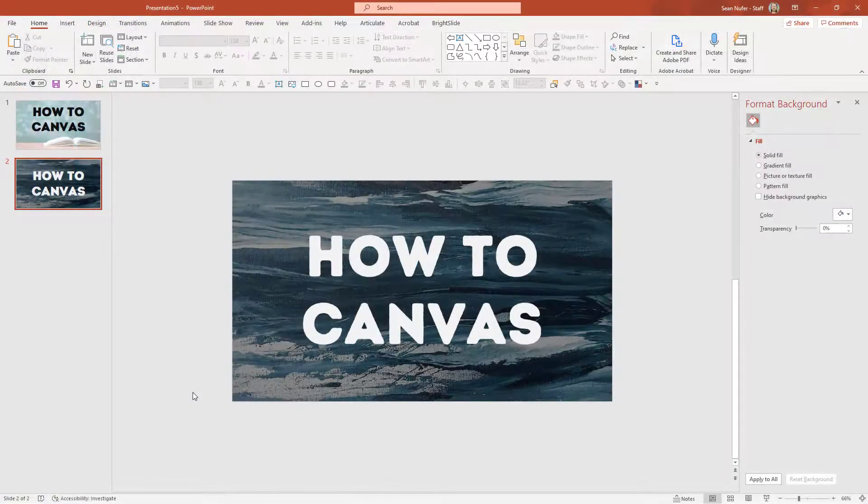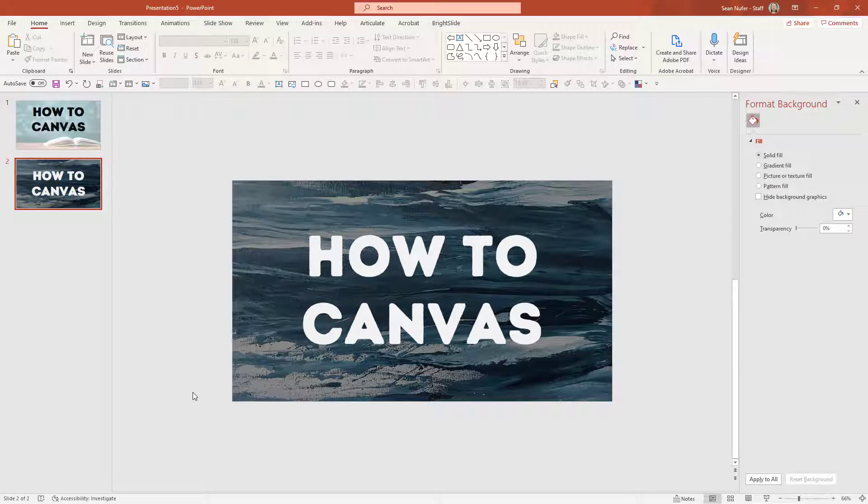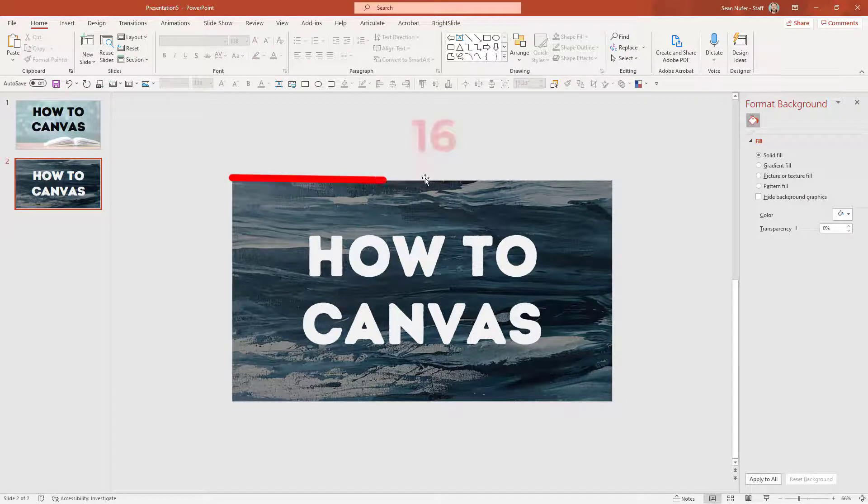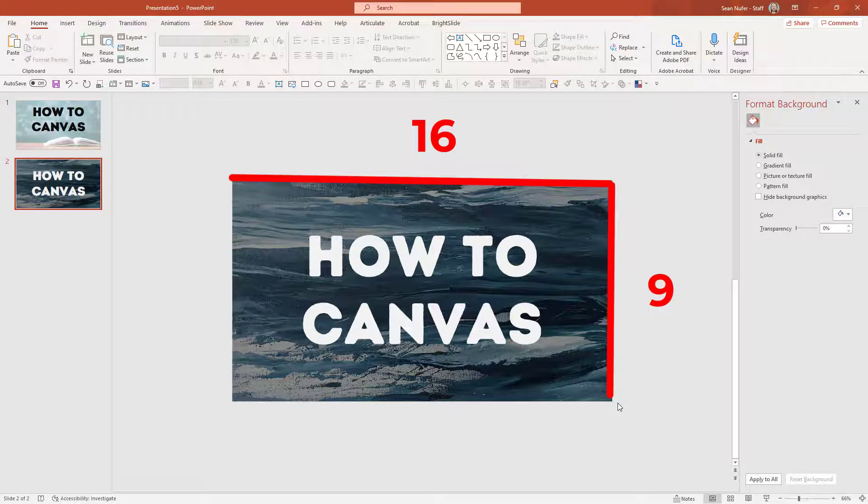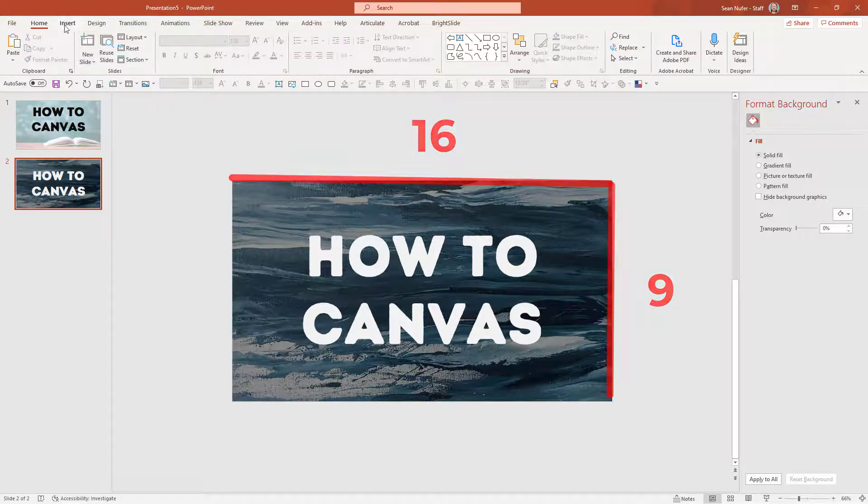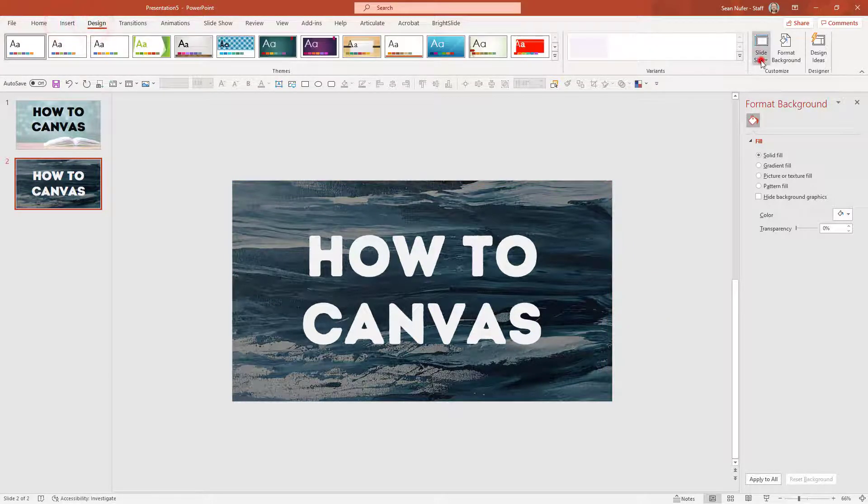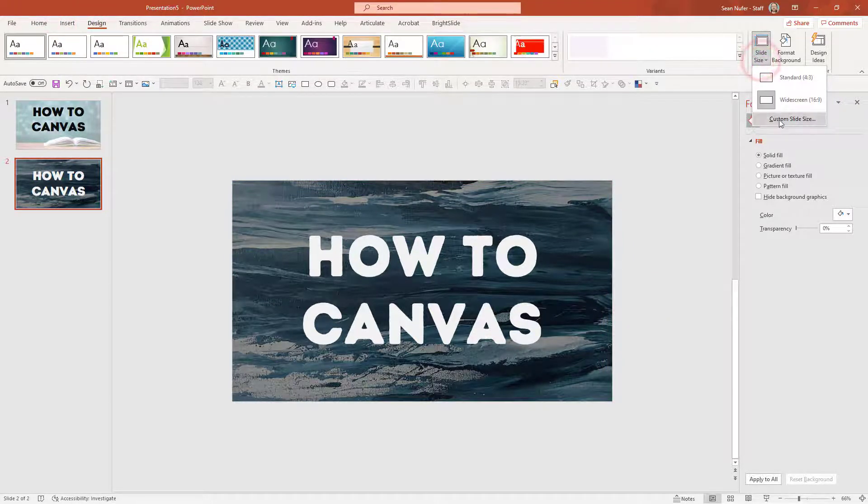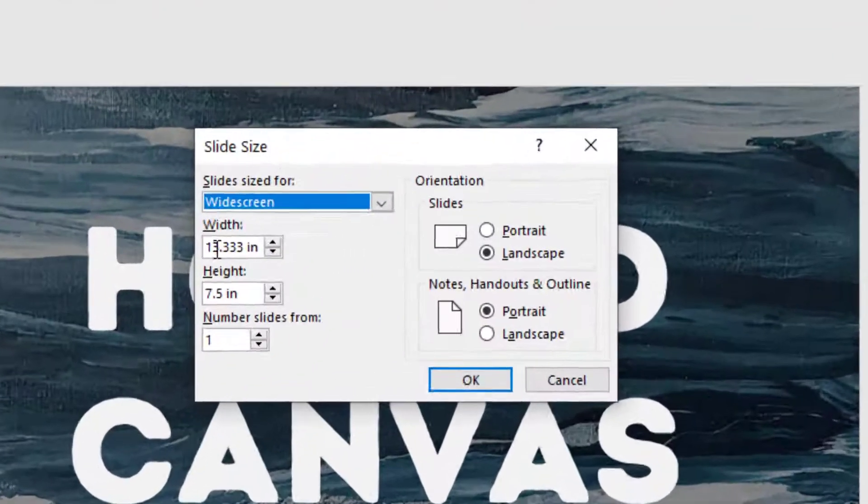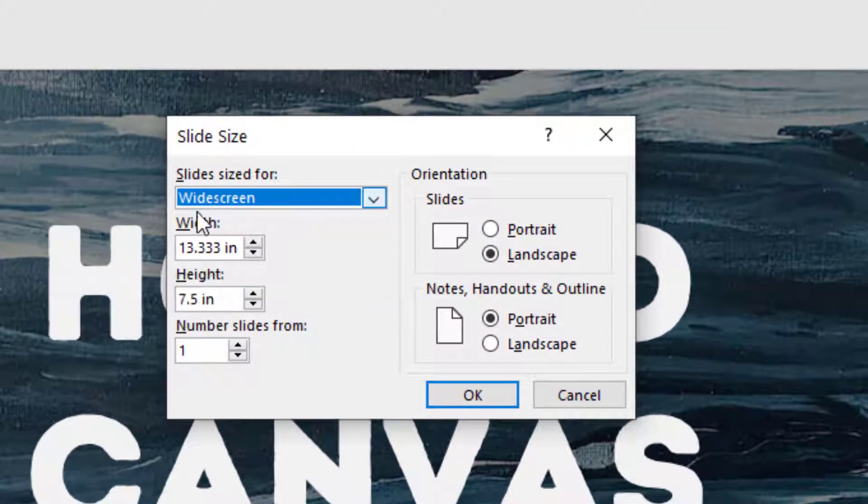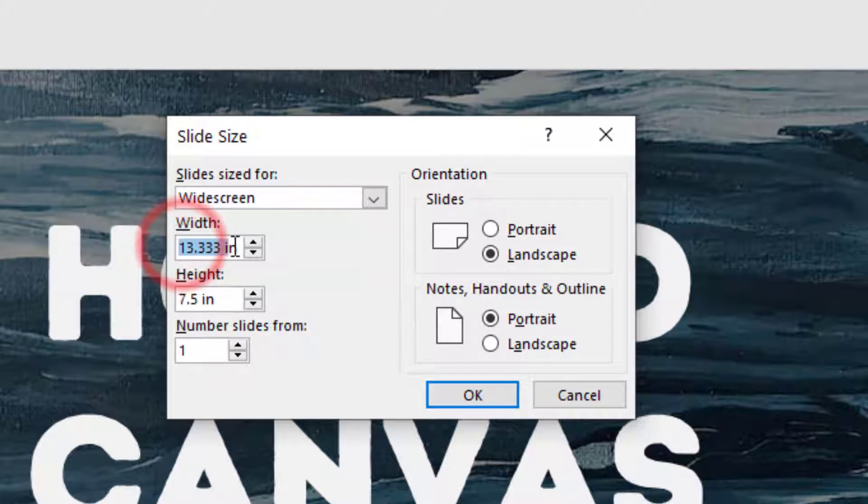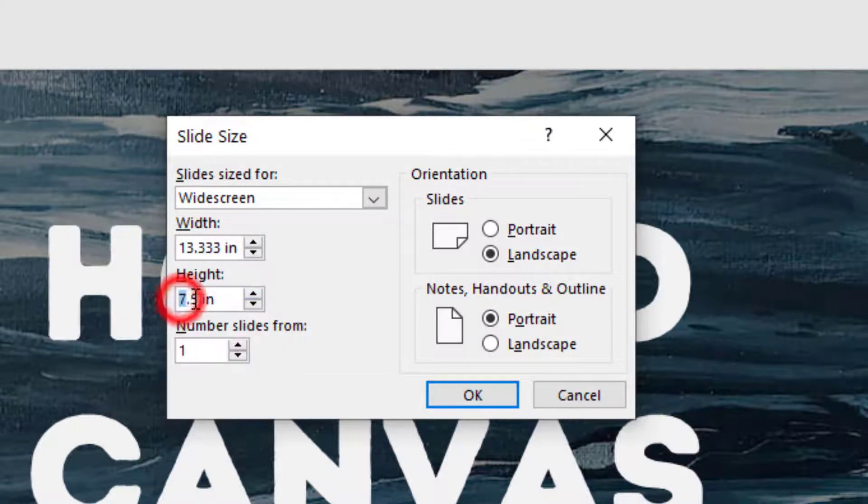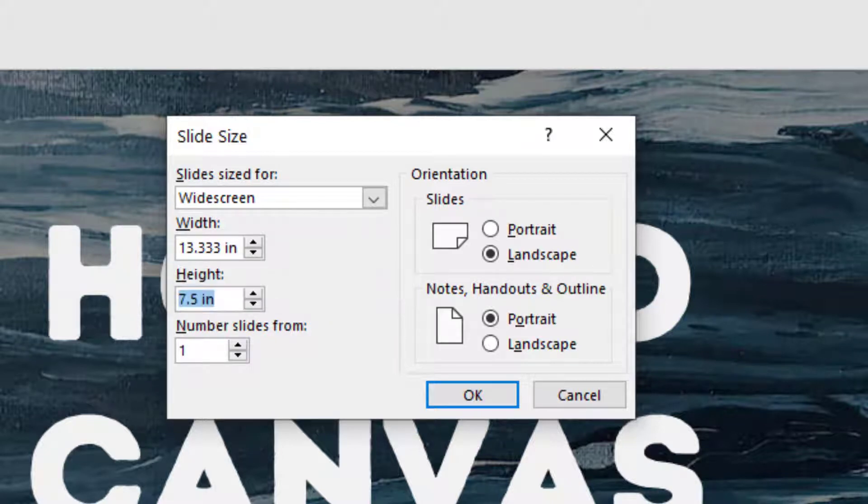Now before we go, I want to say the reason why I like using PowerPoint for this kind of project is because PowerPoint has a 16 by 9 ratio. And that's the same ratio by default, the widescreen ratio as what we have in our Canvas course cards. So if I were to click on design and slide size, you can see that by default, the widescreen settings for PowerPoint are 13.333 inches by 7.5 inches tall, which is a 16 by 9 ratio. And so that's a perfect ratio for Canvas.